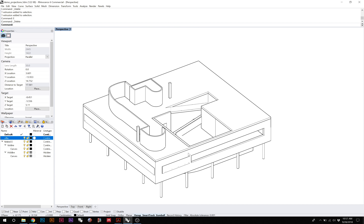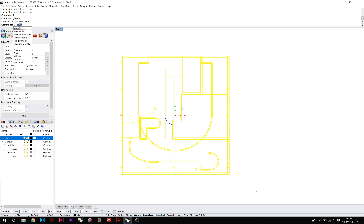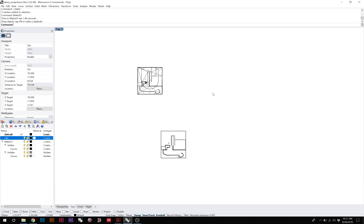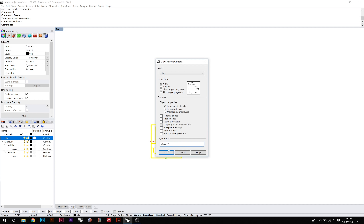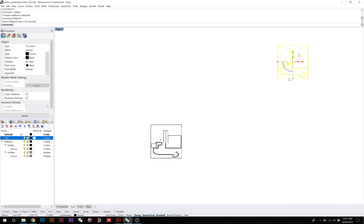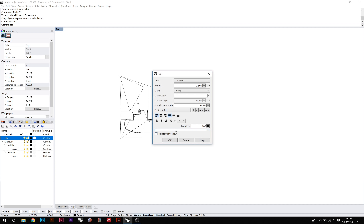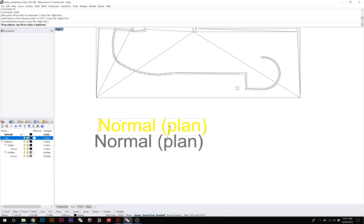Now let's try this on an actual building. Here I have a model of the Villa Savoie by Corbusier. Starting with normal projections — here is the plan view, so I'll run Make 2D, turning off hidden lines. It's a little messy but fine for demonstration. This is called a normal projection; in architecture it's called a plan view when that projection is in the top-down view.